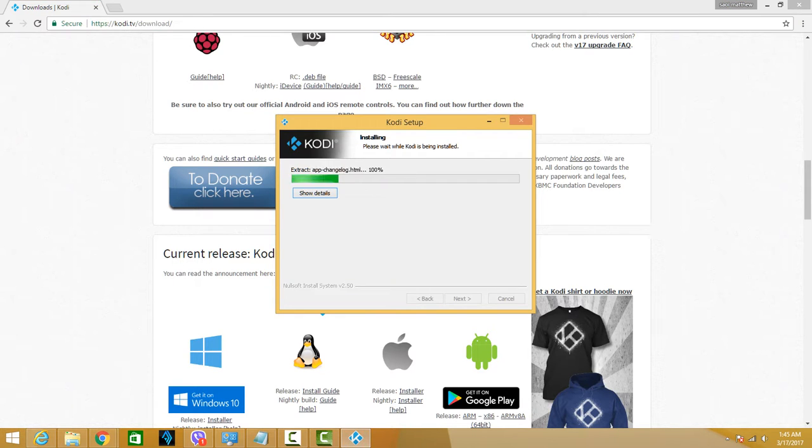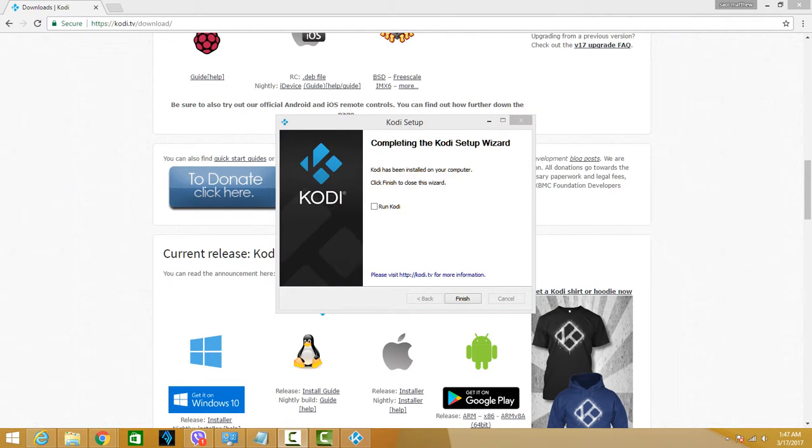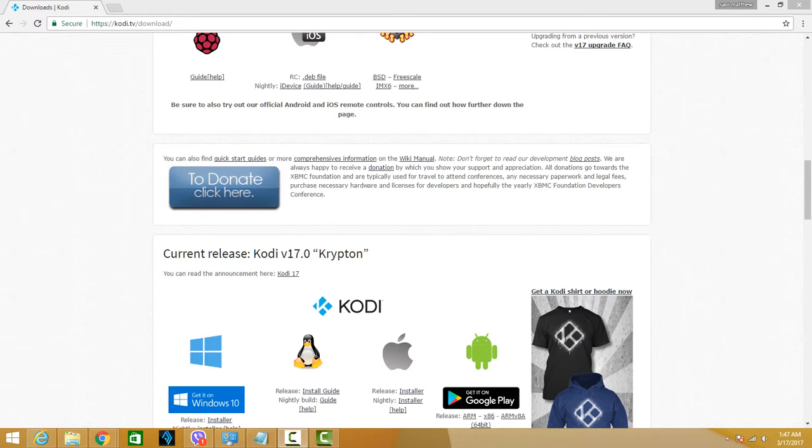All right, so it's installing. I'll just pause for a while. All right, so it was successfully installed. You just have to click Run Kodi, hit finish.